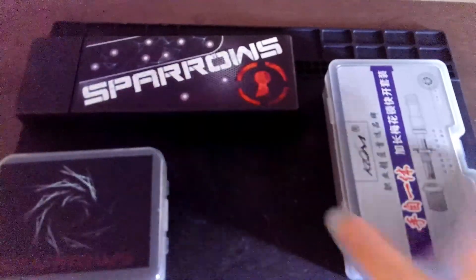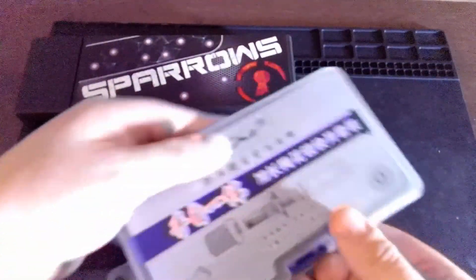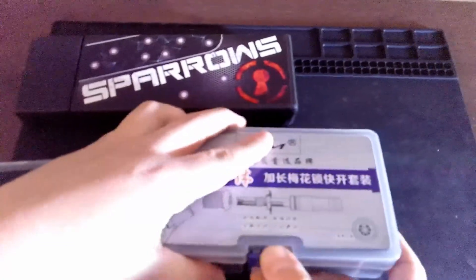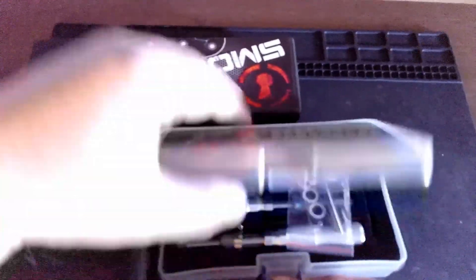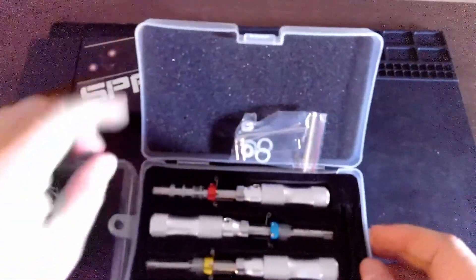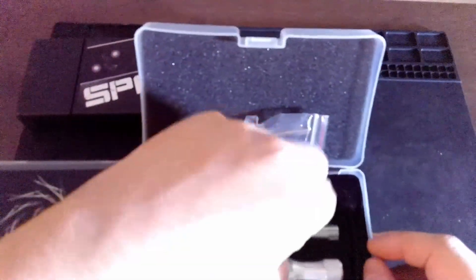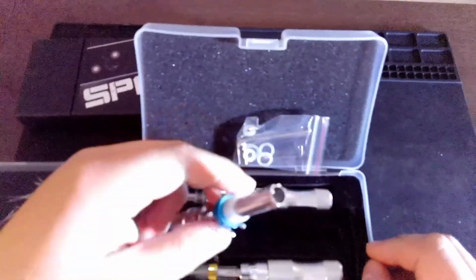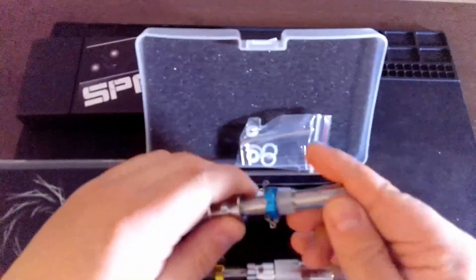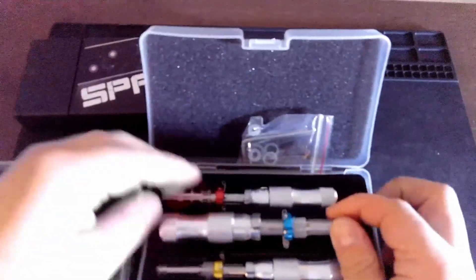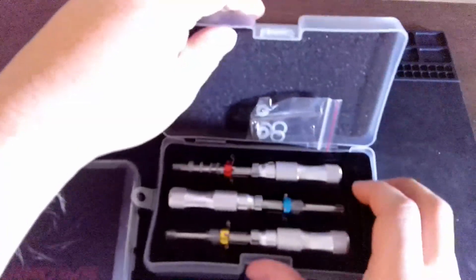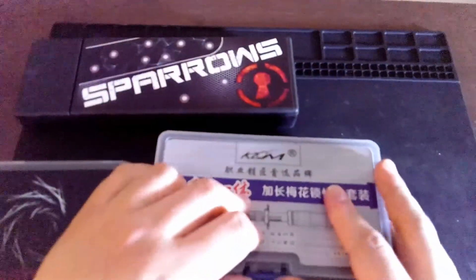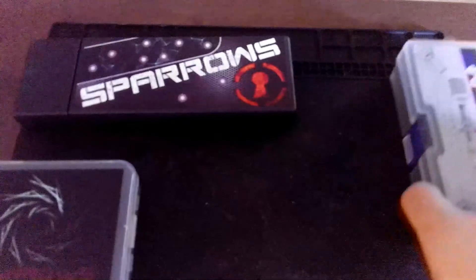Starting with the thing I've actually had the longest. It is a tubular lock impressioning kit. I've actually used this a couple of times, but I have not filmed anything I've done with it yet. So look for videos actually featuring this relatively soon.